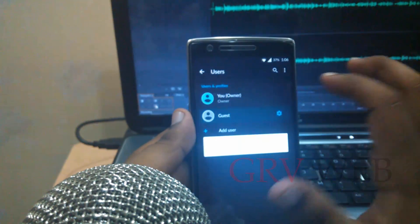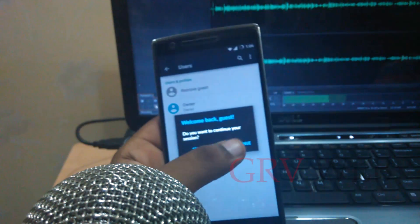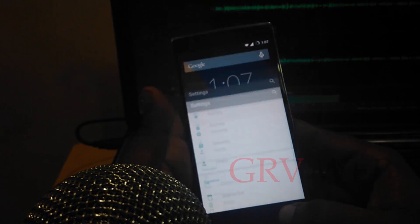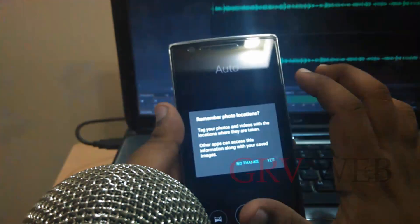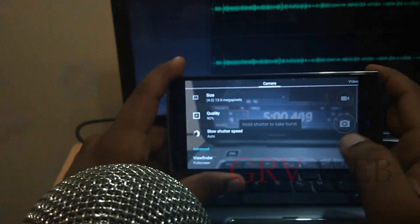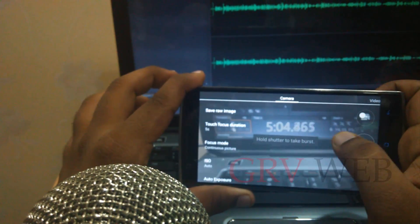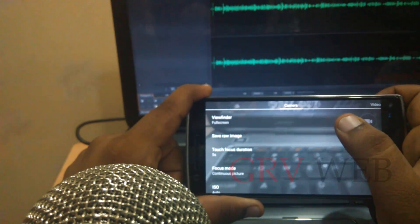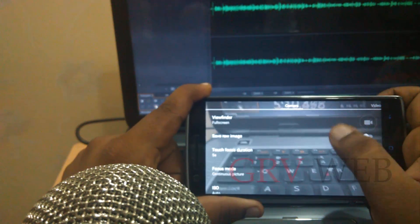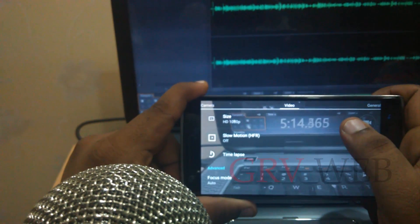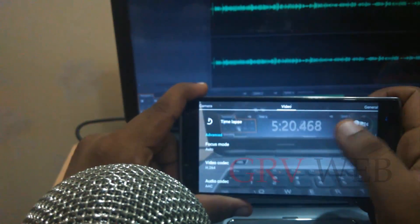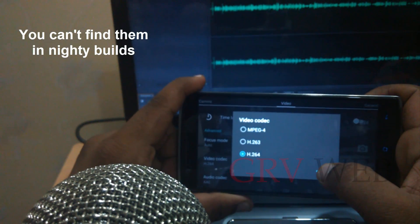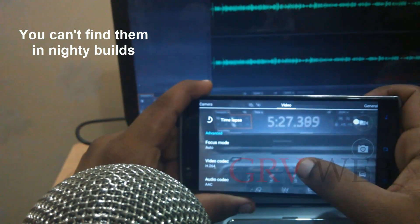Let's continue — this is working fine now. They have included some additional features in the camera as well. If you go into settings you can find a new feature called 'Save RAW image', which is really important and very useful for photographers. You can also find 4K DCI and UHD features, and you can even adjust the codec of the video.